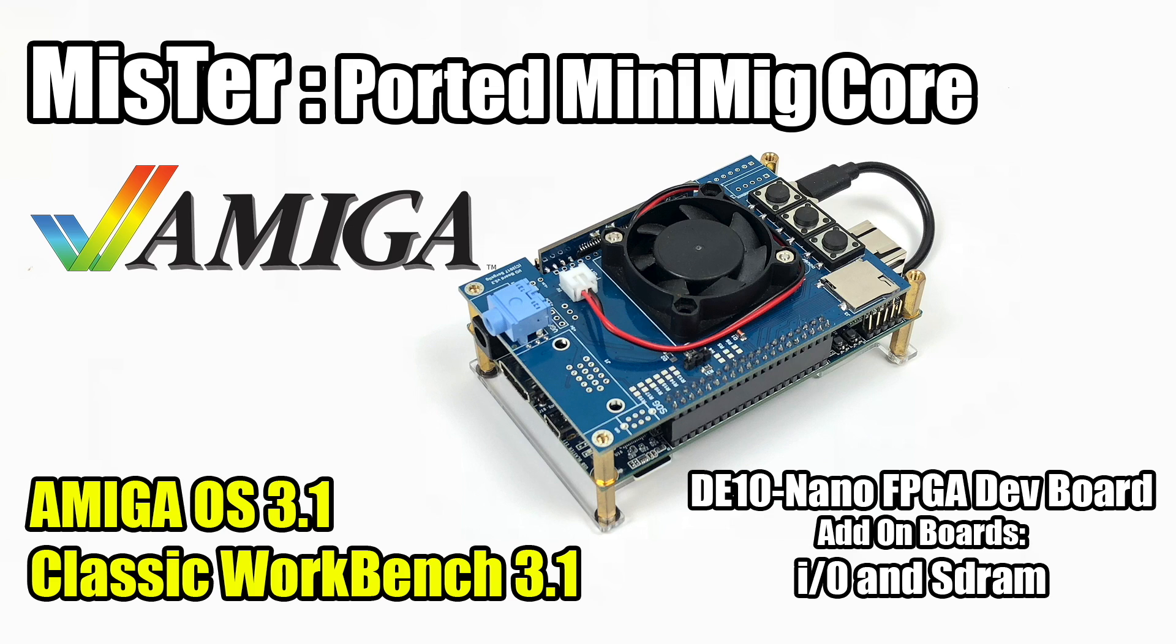If you're interested in picking up one of these boards, I will leave a link to Amazon in the description. I'm also going to leave a few more links to the MiSTeR Project GitHub, and don't forget to check out my playlist on the DE10. Got a lot of great stuff in there.